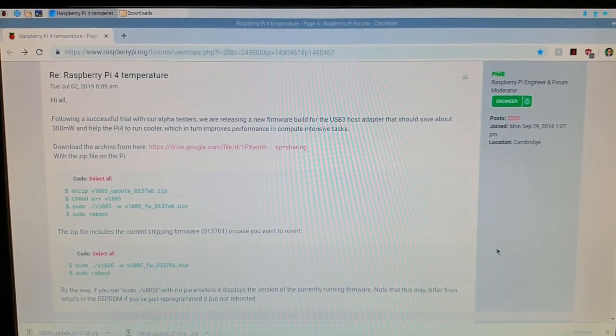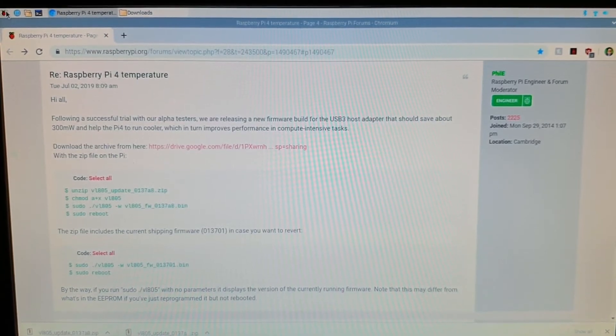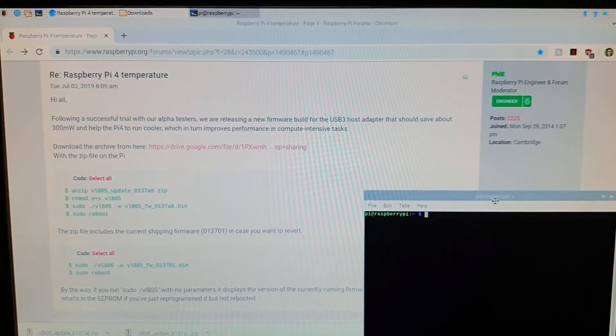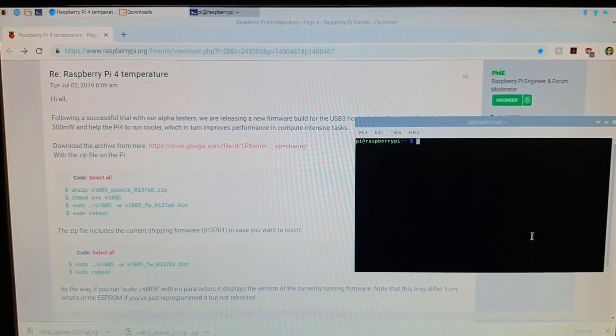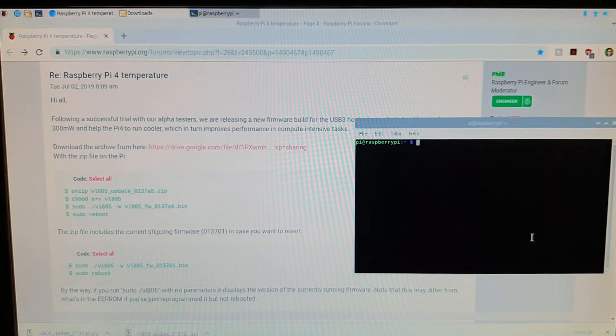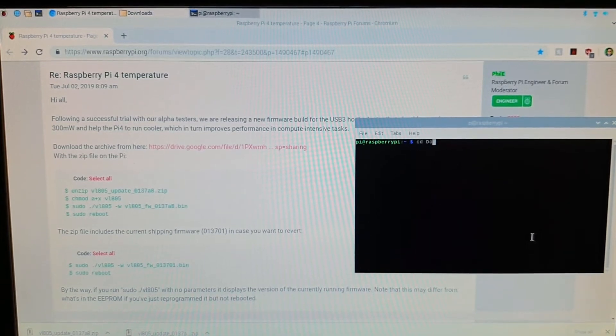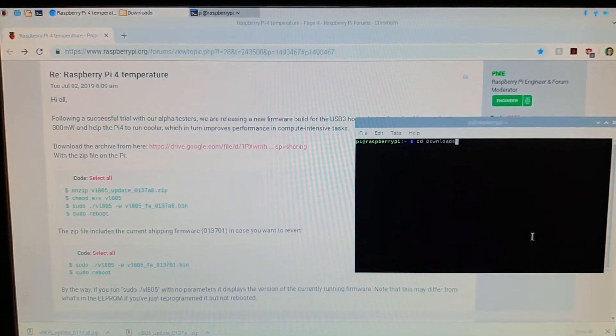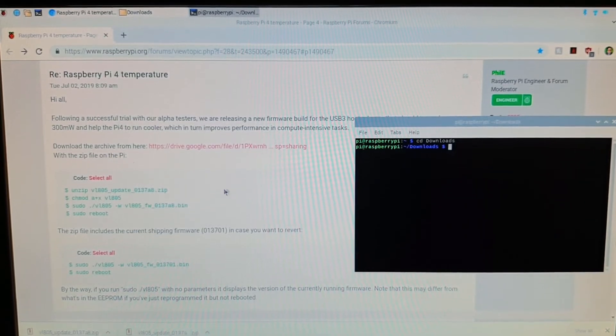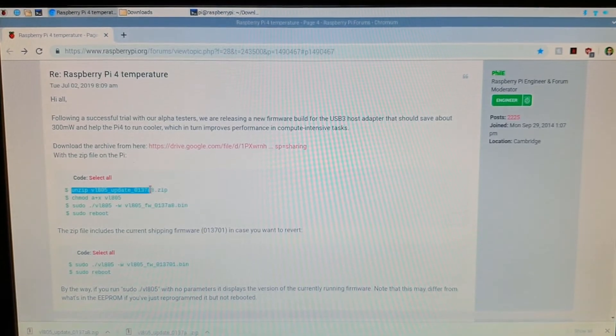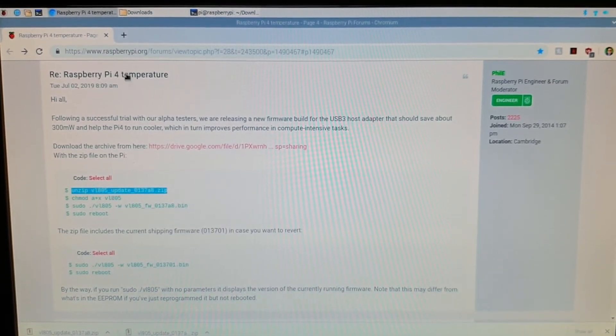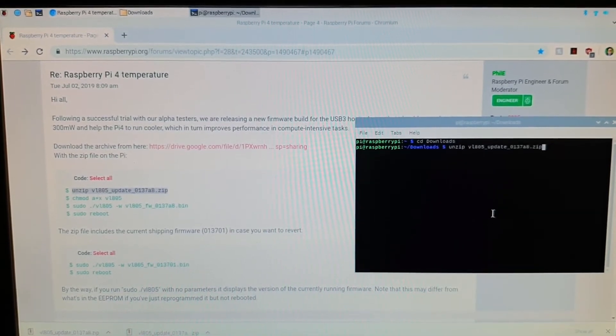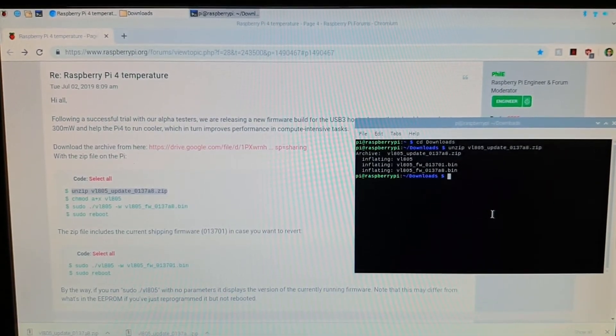So now we need to pull up a terminal, so we're going to accessories and terminal. Now we need to point towards the location of the zip files which is in the downloads folder. So CD capital D downloads. Now we're going to point it now at the downloads folder. Now we can copy and paste.